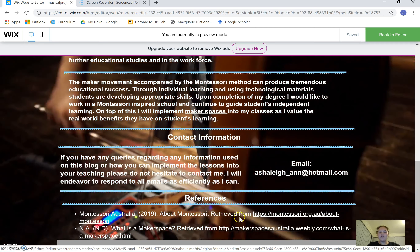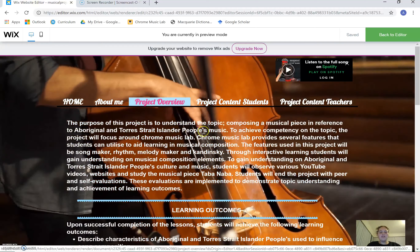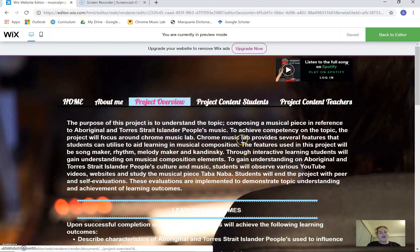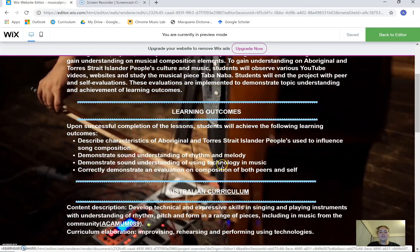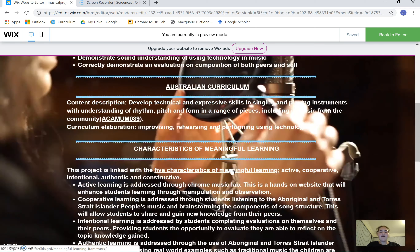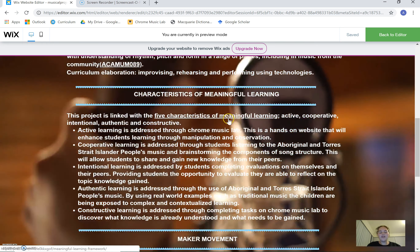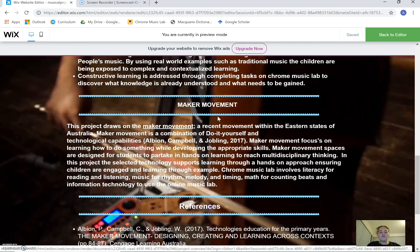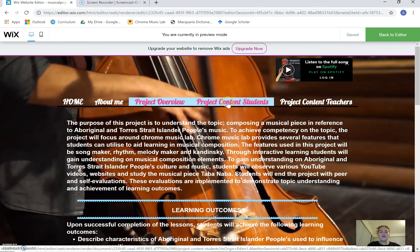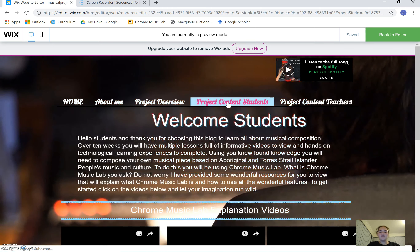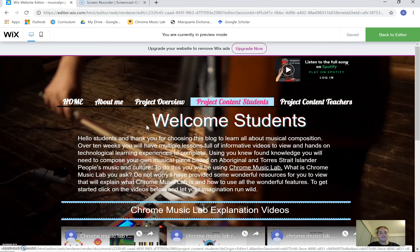At the bottom of every web page I've got my references. Next is a Project Overview — this is pretty much the purpose of why I have created this project, the learning outcomes that students will achieve upon completion, and I've linked it to the Australian curriculum and the characteristics of meaningful learning. Feel free to click on the maker movement link if you'd like more detail. My project is for the Arts — Music, Years 5 and 6, though feel free to adapt it for whatever year group you're teaching; it isn't set in stone.